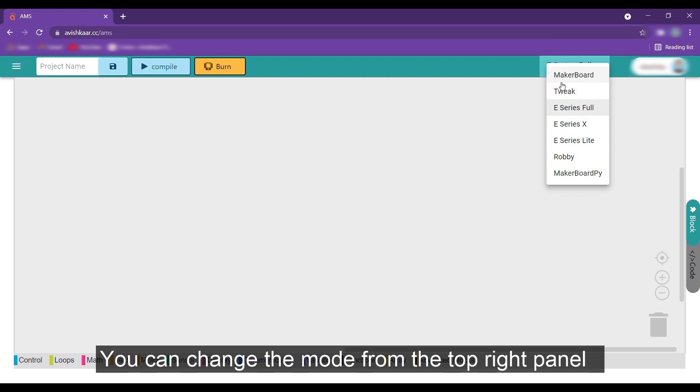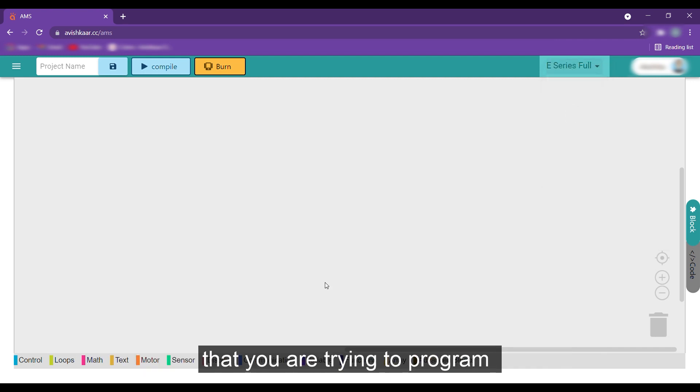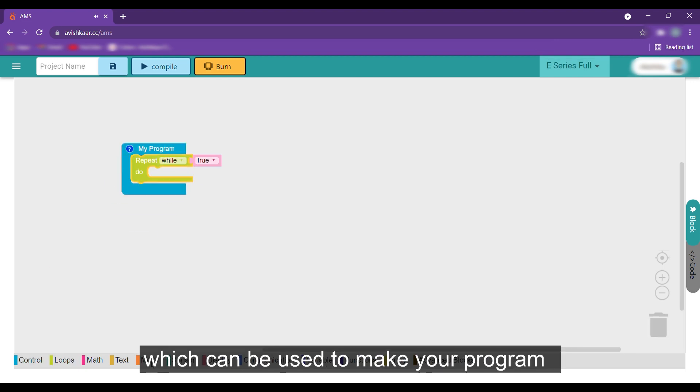You can change the mode from the top right panel and select it based on the kit that you are trying to program. Then in the bottom section, you can find all of the coding blocks which can be used to make your program.